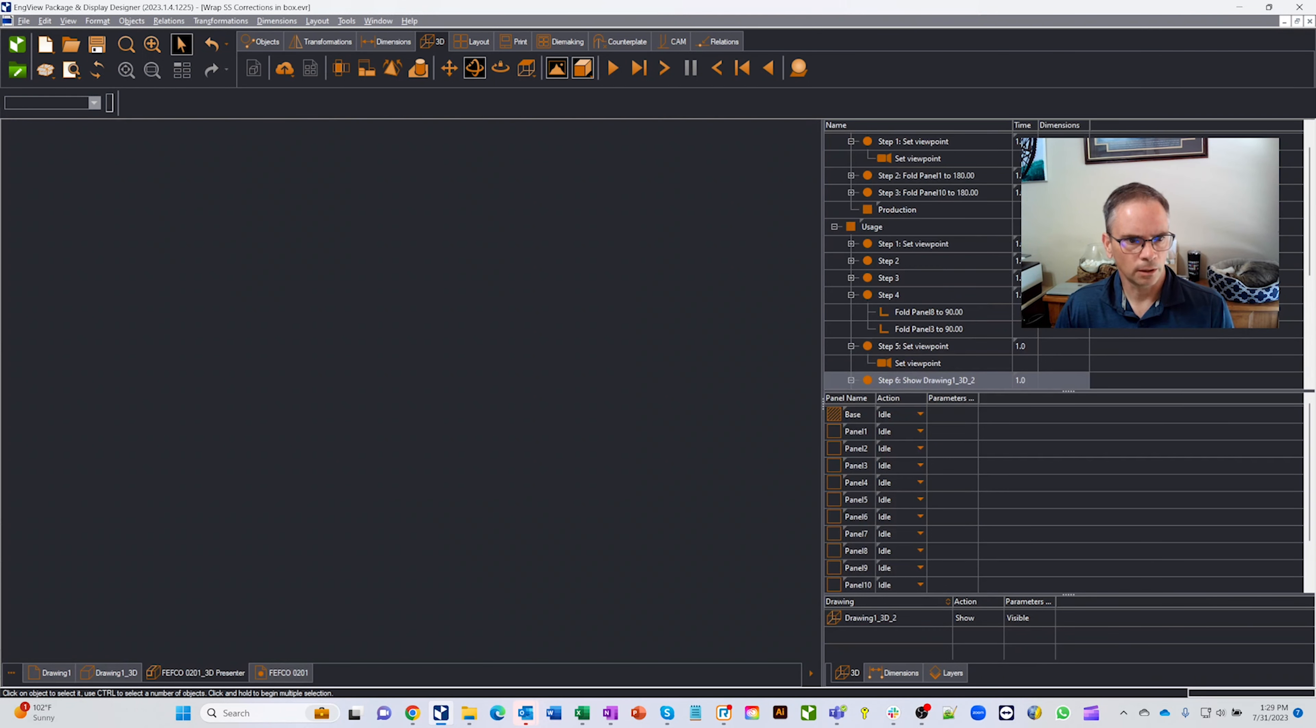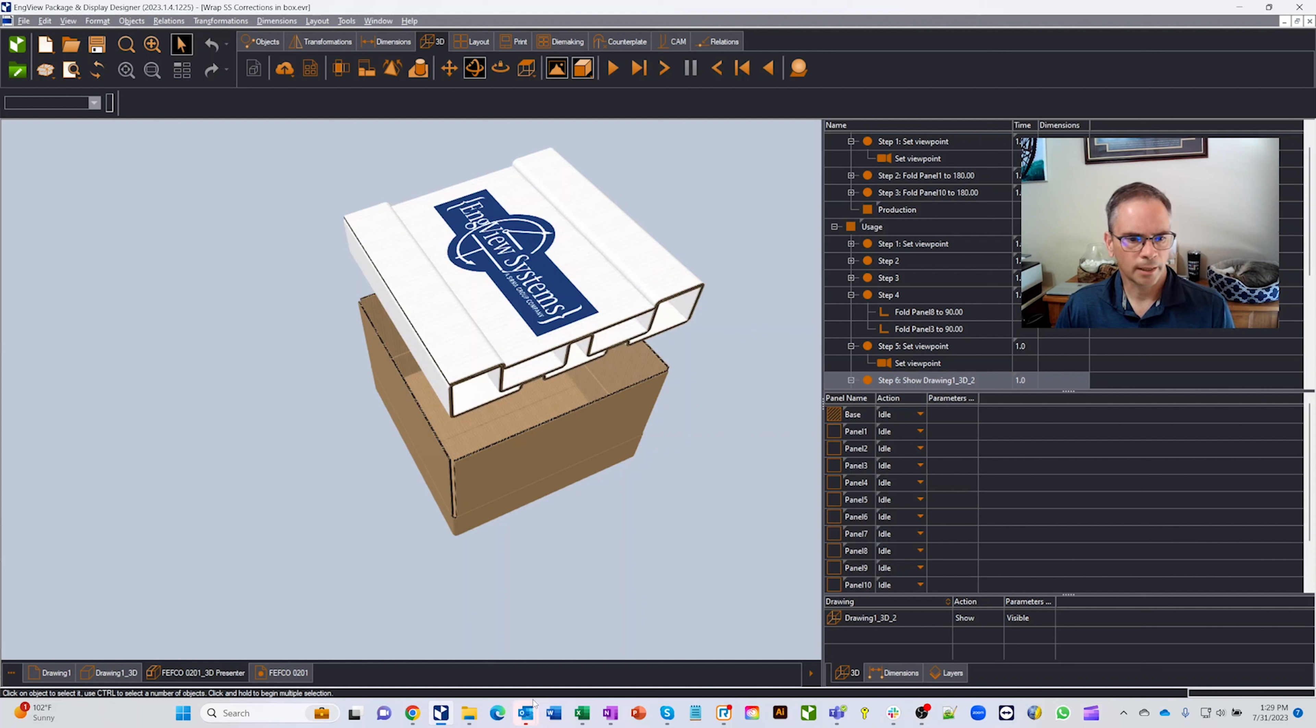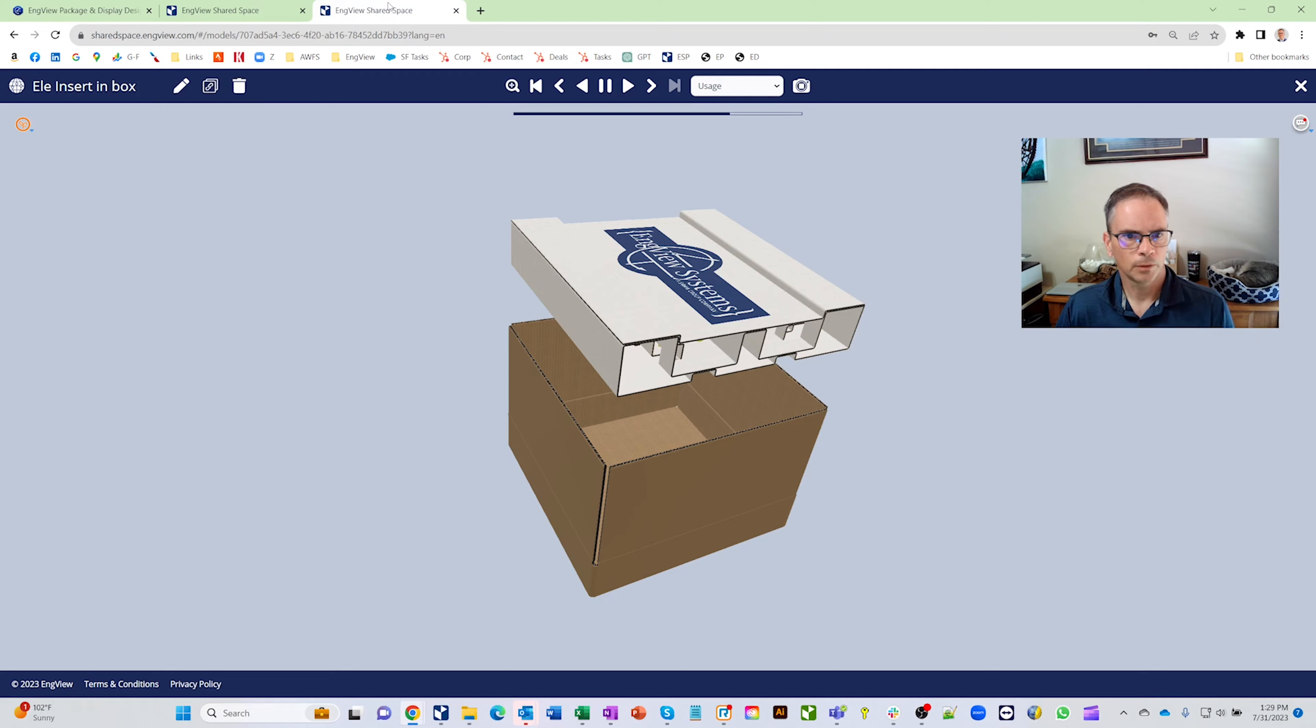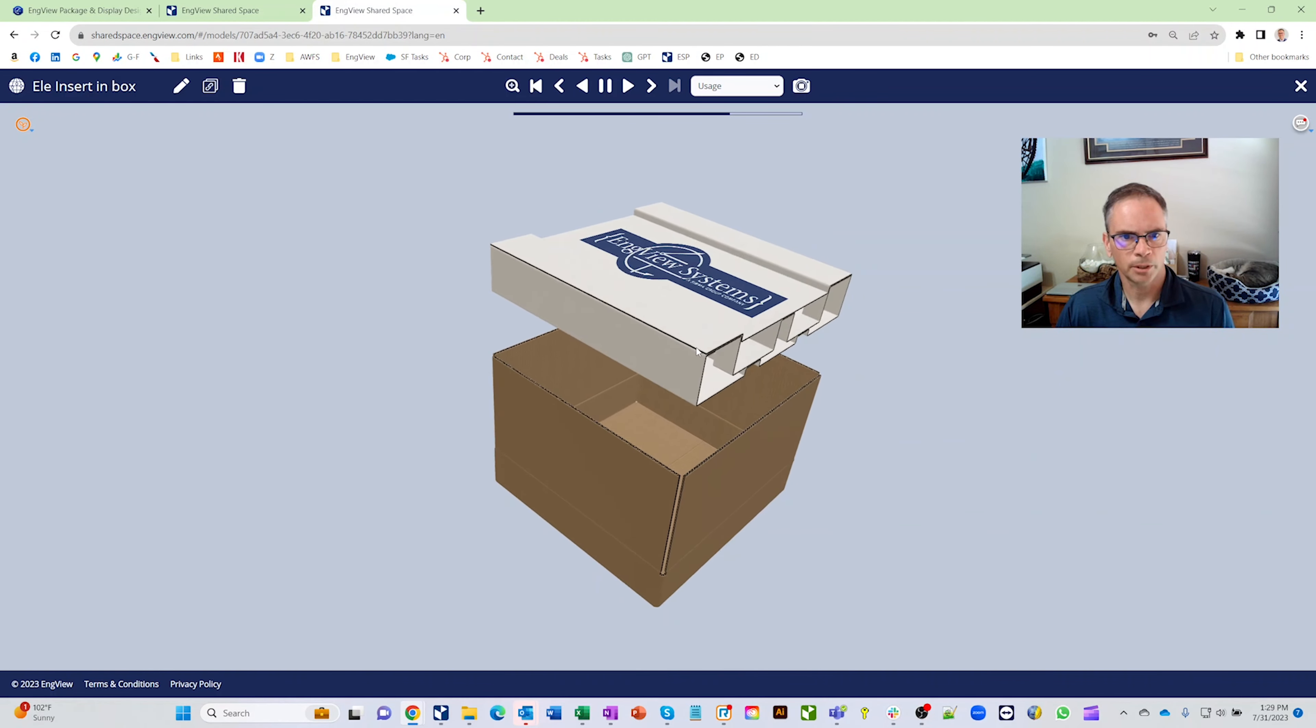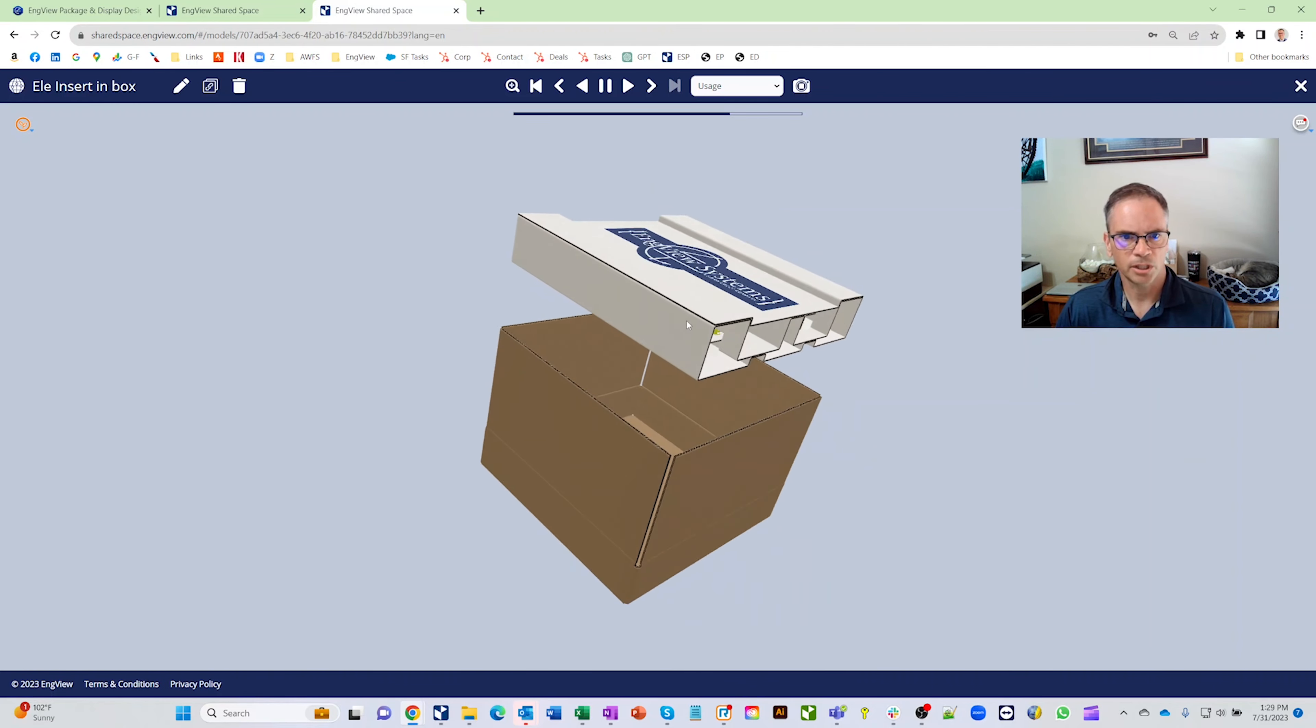Even when we go over here to our 3D Presenter to see how this kind of goes in and out of the box here, everything changed along with it. Obviously it's not going to have changed in the cloud since I didn't upload it, but here we can share these items in the cloud so that our customer can play through them or somebody else on the design team and they don't have to have a seat of InView.